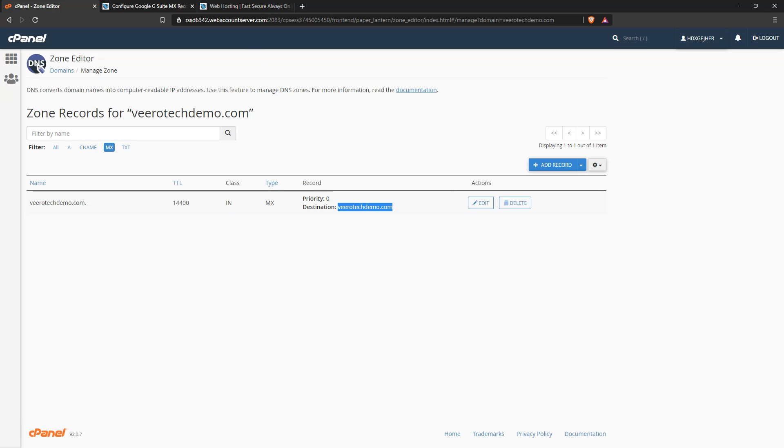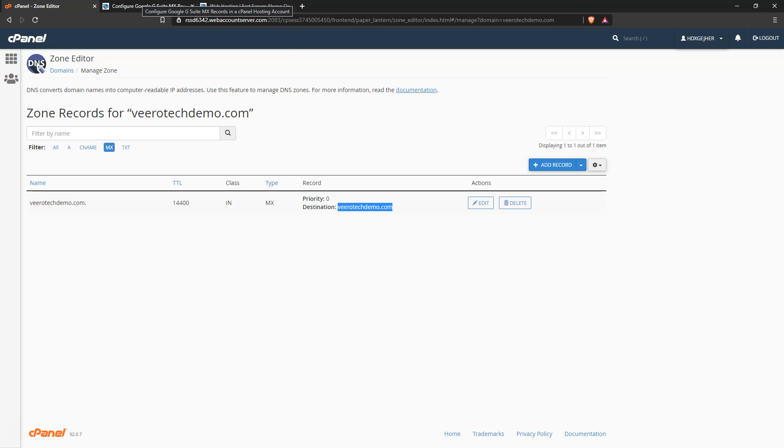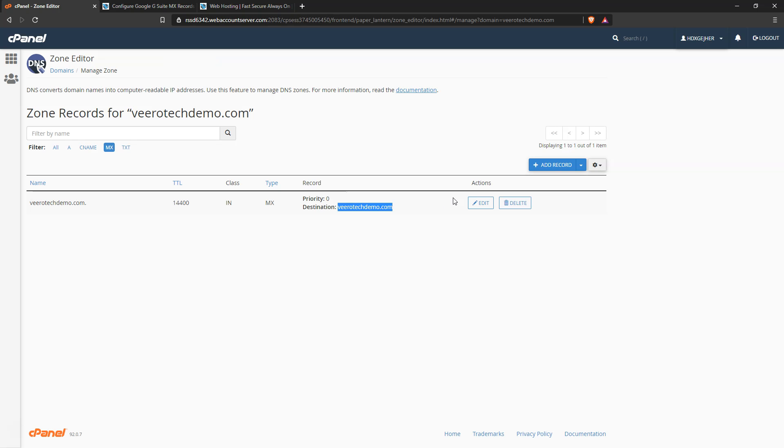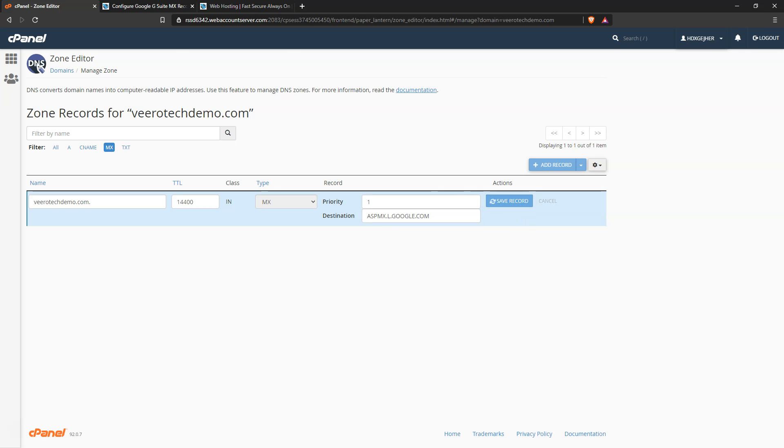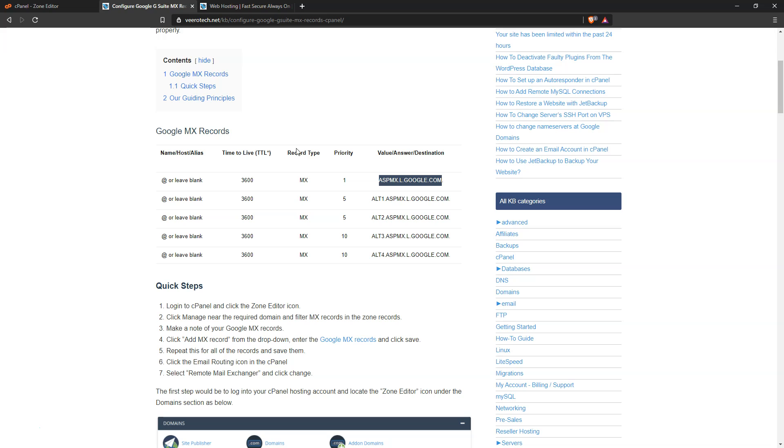So what we're going to do is we have a guide in our KB, and we need to copy these records into cPanel. We're going to go with the first one here with a priority of one, so we can just edit the default one, set that as a priority of one, and save the record.